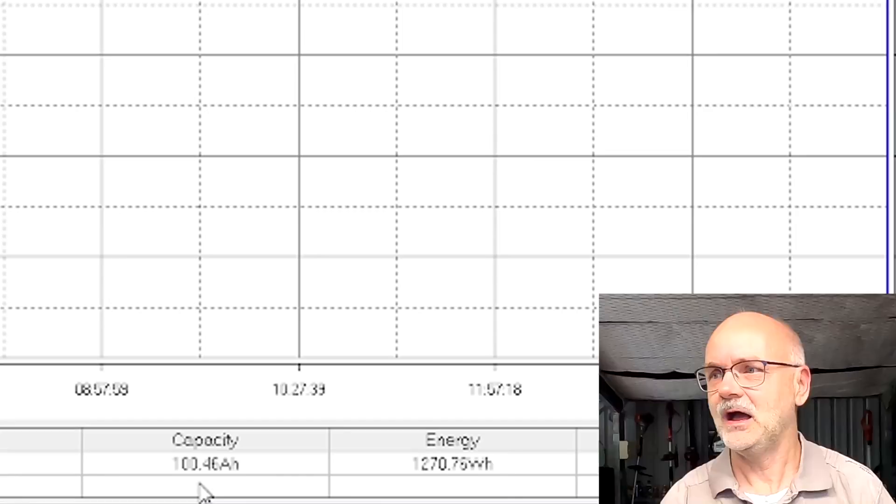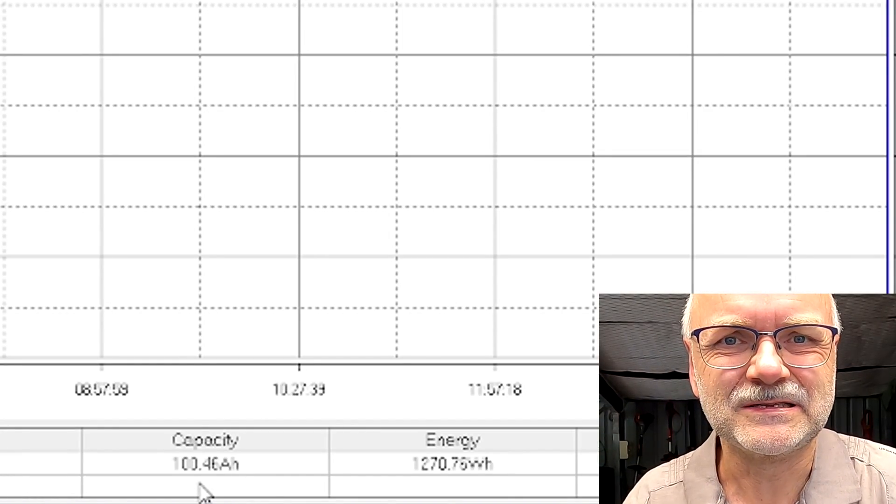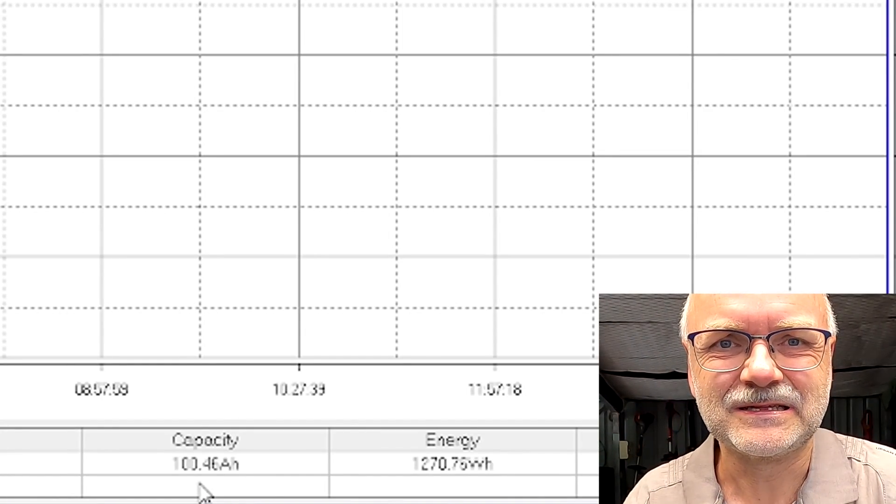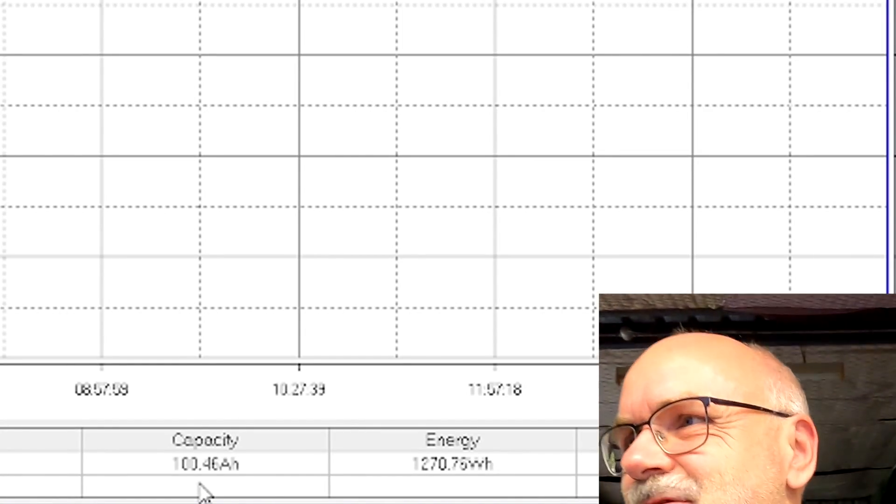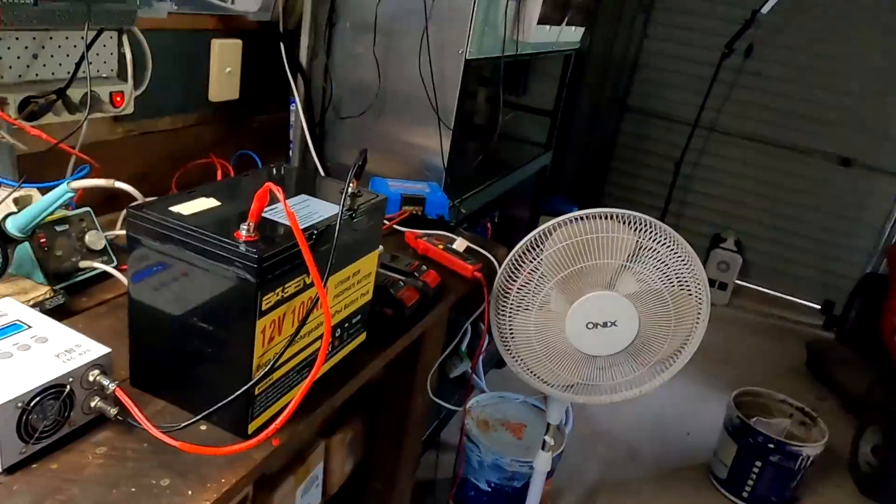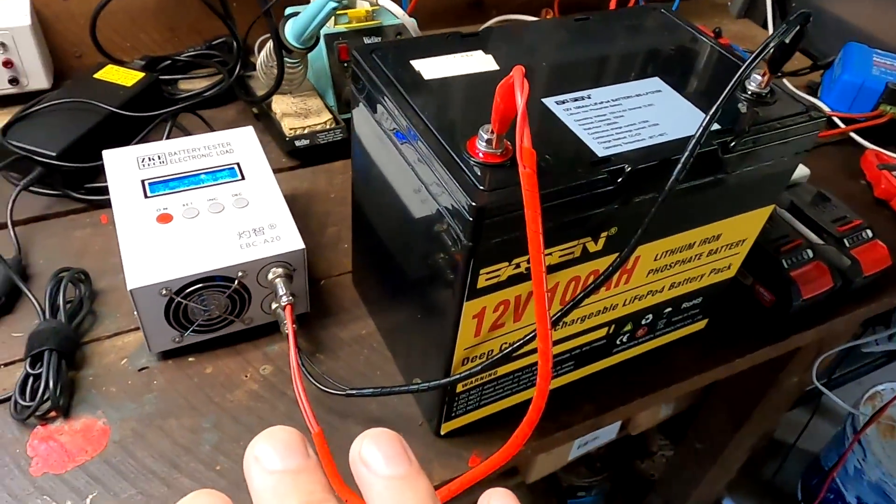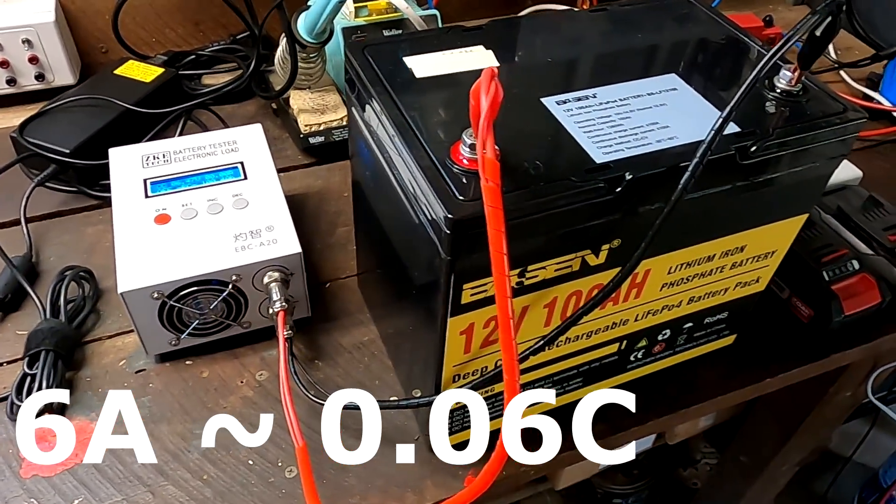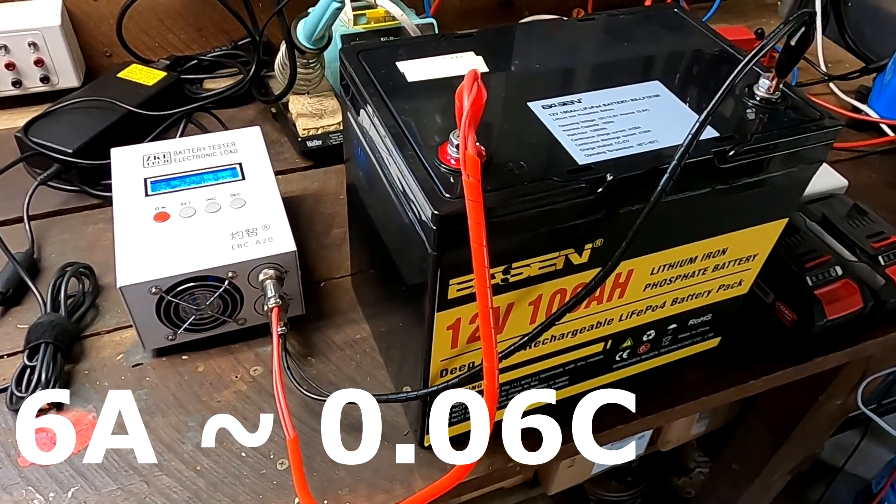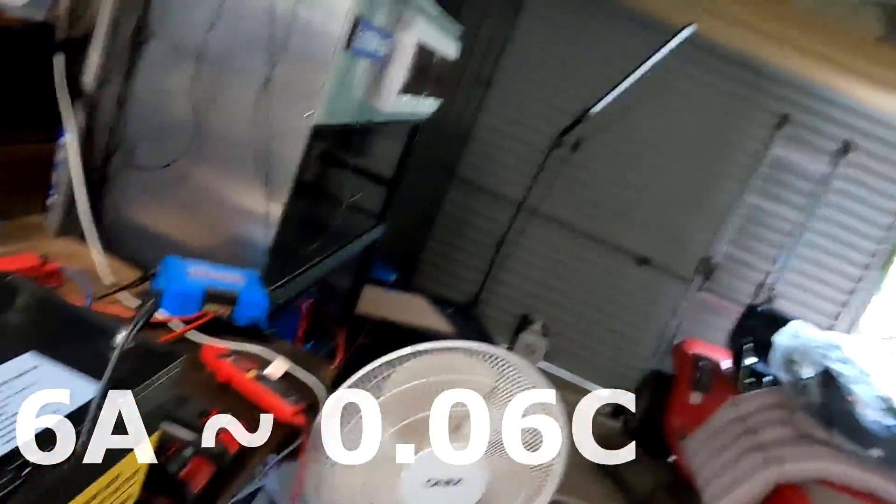It can deliver well actually not quite. Because we have only discharged with we have only discharged the battery with six amps. Which is far away from all the test standards of 0.2 C.